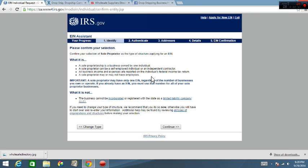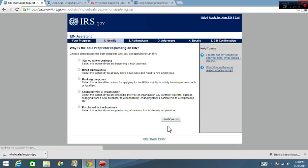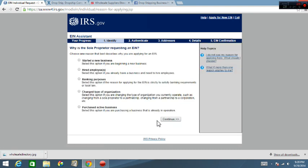Now this is just going through it again, they just double checking what it is. This says sole proprietorship is a business owned by an individual. A sole proprietor can be a self-employed individual or an independent contractor. Also, all business incomes and expenses are reported on the individual's federal tax returns. A sole proprietor may or may not have employees. So that's that, so click continue.